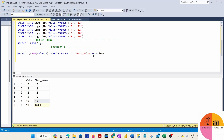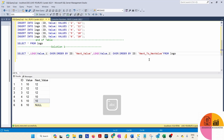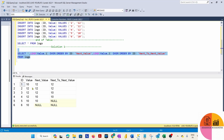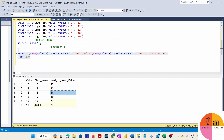Now we've moved by one row. Next, we use LEAD with an offset of 2 to get the next-to-next value column. Running it, we can see the values shift: 12 moves here, and 10 moves two positions forward, and so on.